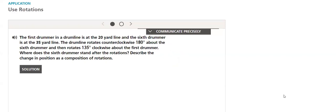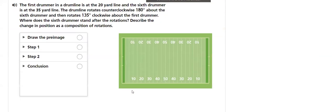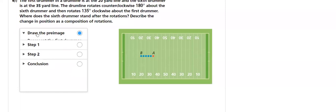We always like to connect rotation into our lessons and real-world problems. The first drummer is at the 20-yard line, the sixth drummer is at the 35-yard line. Communicate precisely, how is that done?